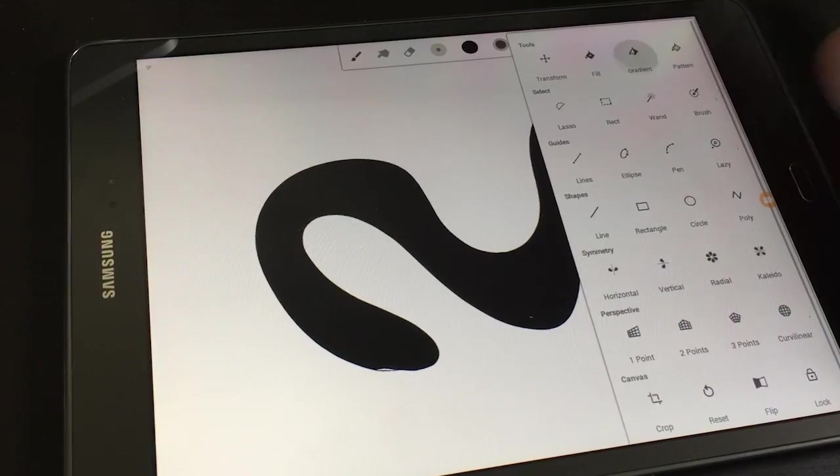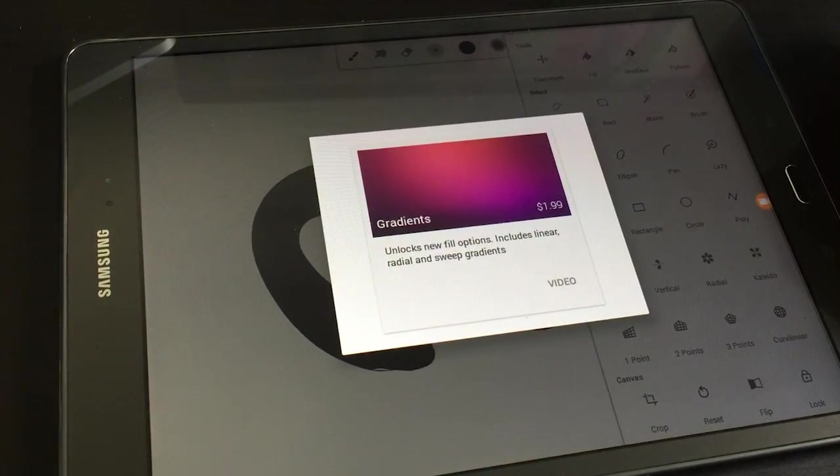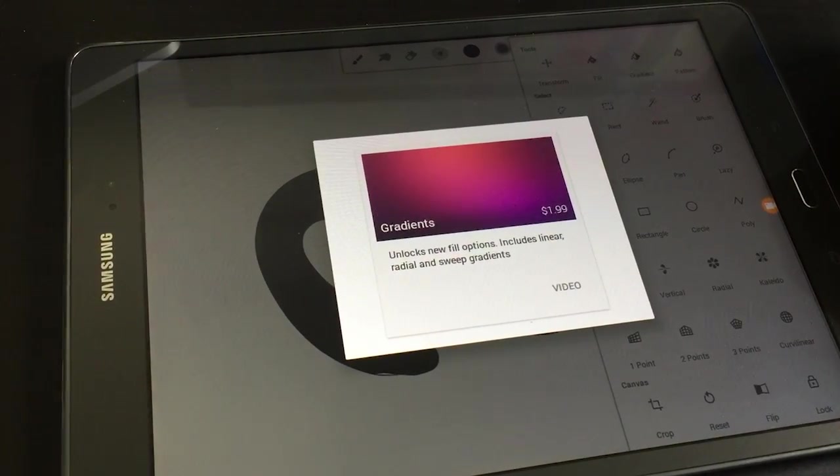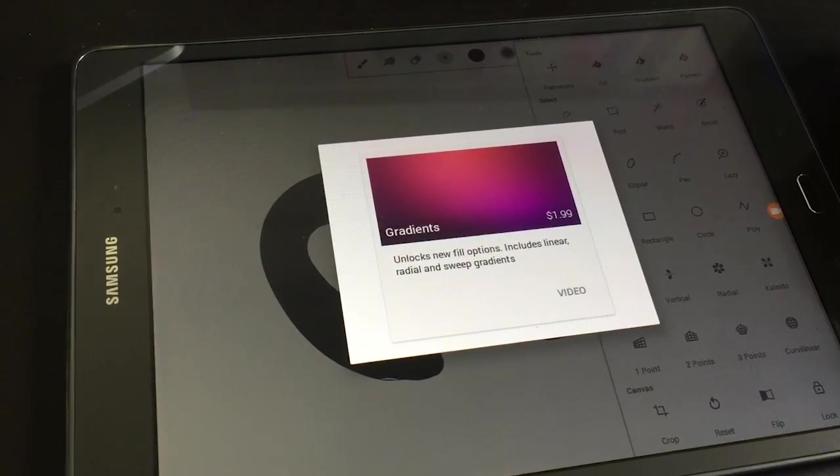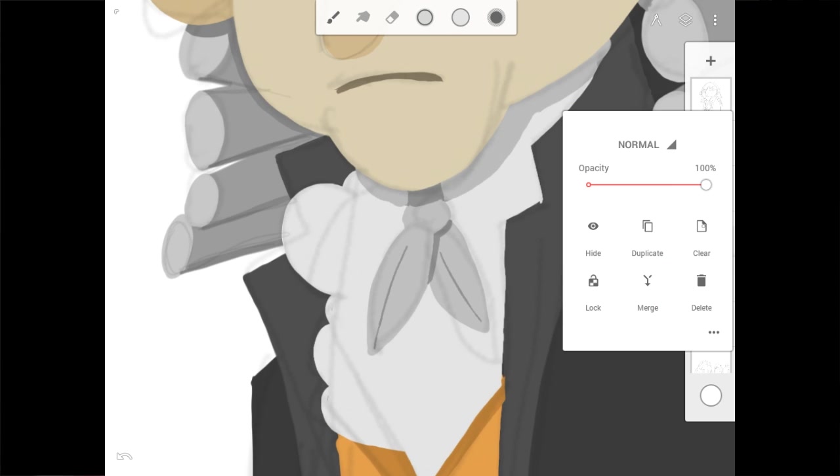You're like, oh, why is that not included in the other tool set? And it gives you this feeling of just being nickel and dimed a little bit.